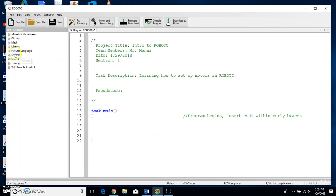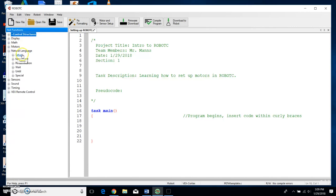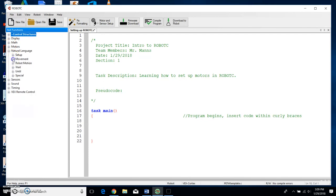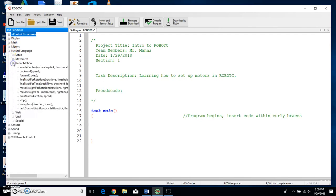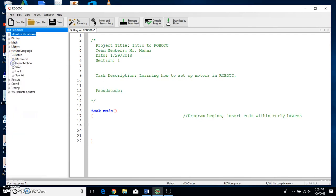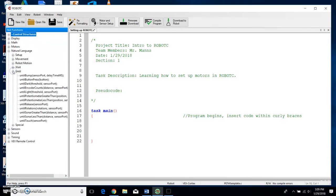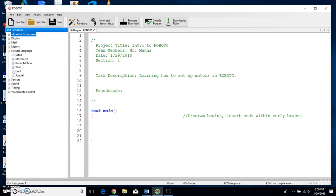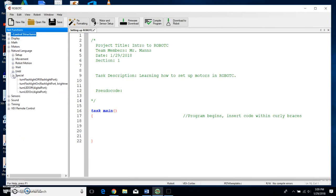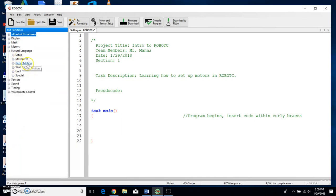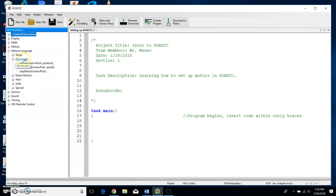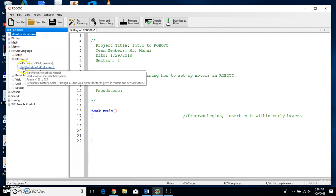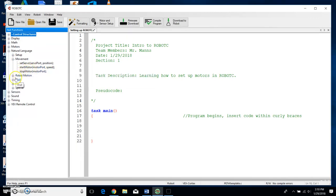So I'm going to hit the plus sign right next to Natural Language and it gives me another six expandable buttons: Setup, Movement, Robot Motion, Wait, Until—there's a lot of them under Until—and then Special. Today we're only going to talk about Movement. It's the only thing we're going to talk about because it has our Start Motor and Stop Motor. We may get into Wait just for the sake of understanding how a motor starts and stops.